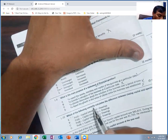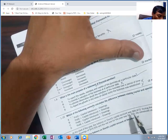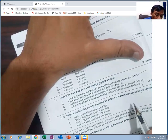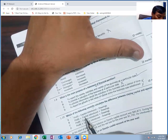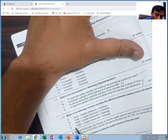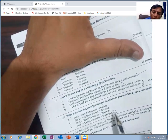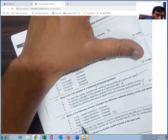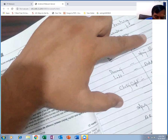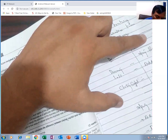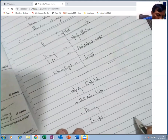Which of the following correctly calculates the difference between closing and opening capital? The answer is: profit plus capital introduced minus drawings equals the difference between closing and opening capital.